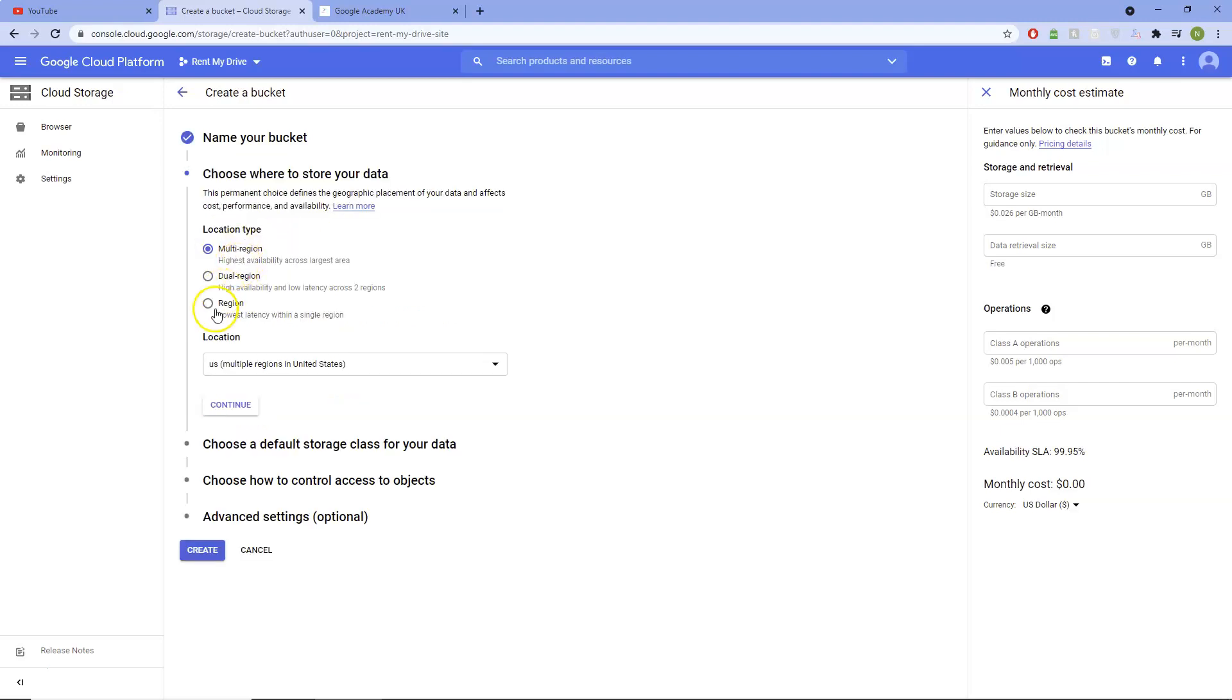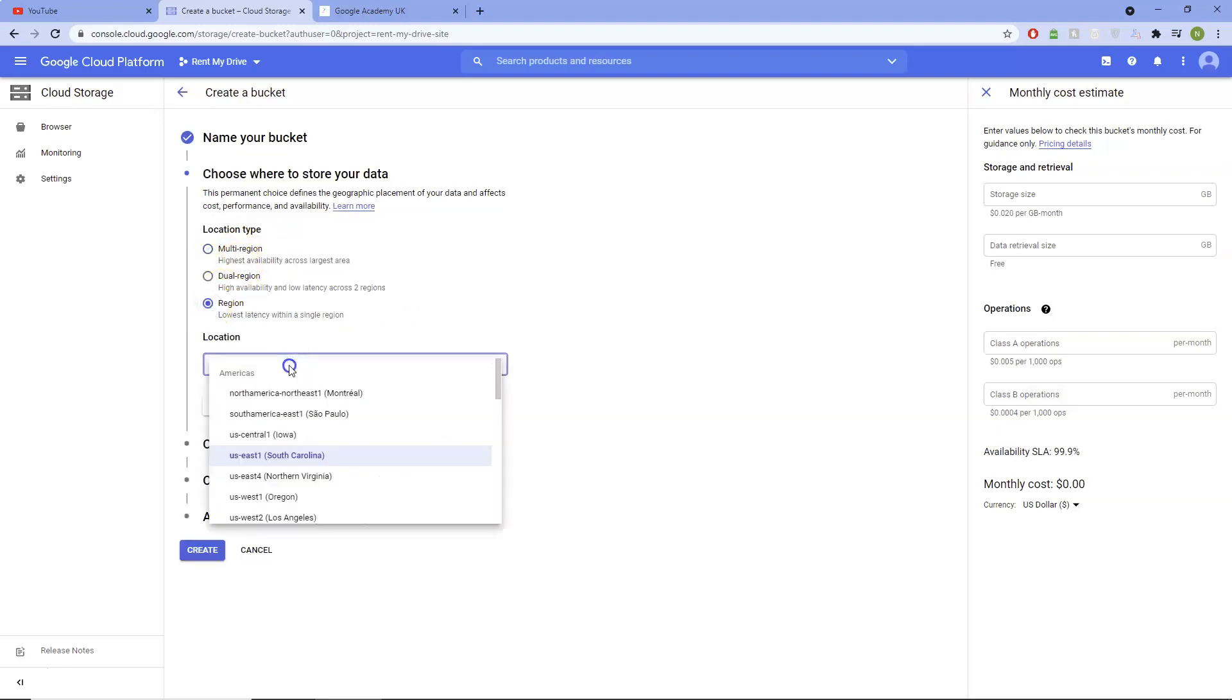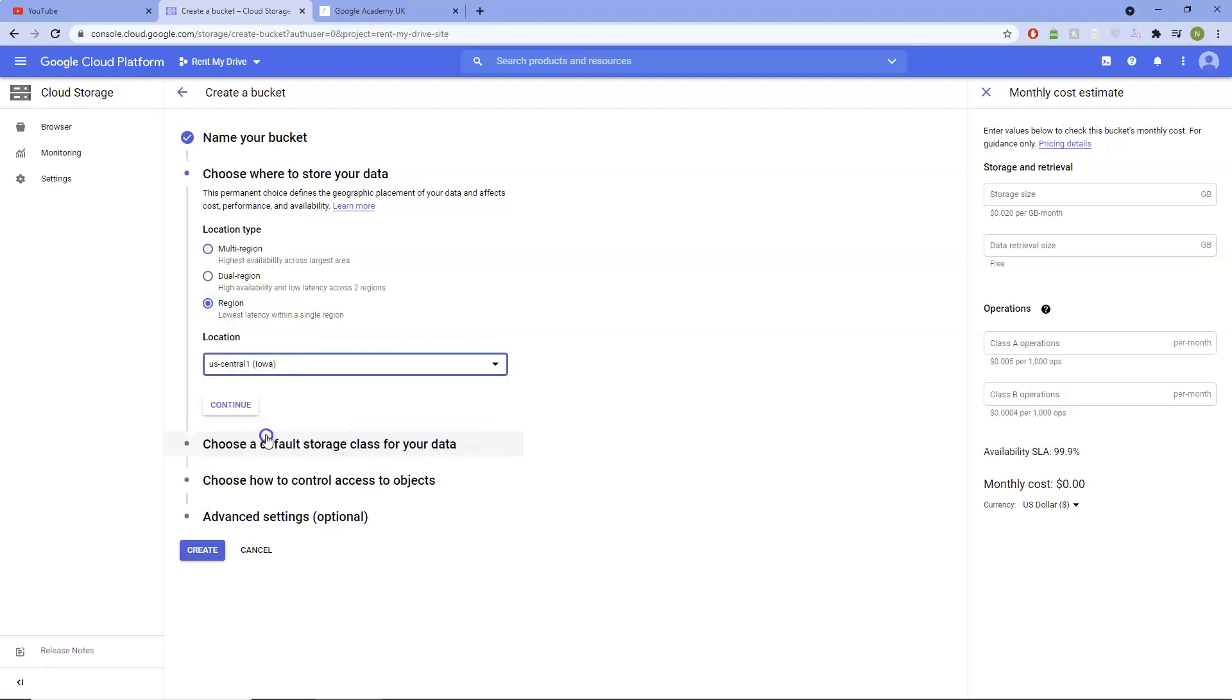Continue. Change it to regional and put it in where your website is, otherwise it costs you money if you're done multi-region. I discovered that to my peril, it ended up costing me about nine pounds a month to serve my images and the website is free for life. So that seems a little bit insane.